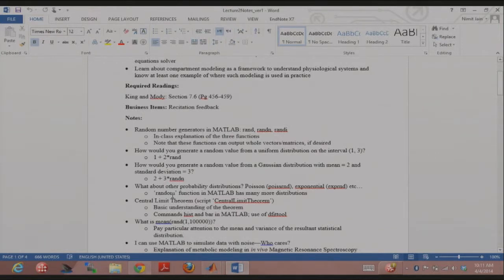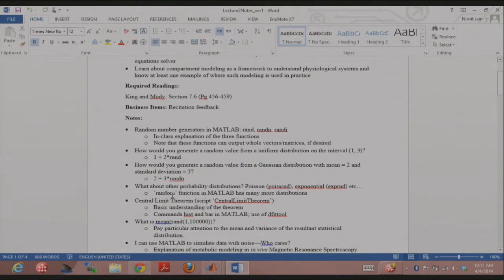For a Gaussian distribution, randn is mean zero, standard deviation one. If I wanted mean 2, standard deviation 3, I'd do 3 times randn — that gives mean 0, standard deviation 3 — and then add 2 so everything shifts to mean 2. There are a lot of other probability distributions: Poisson, exponential, and so on. MATLAB can accommodate all of them.